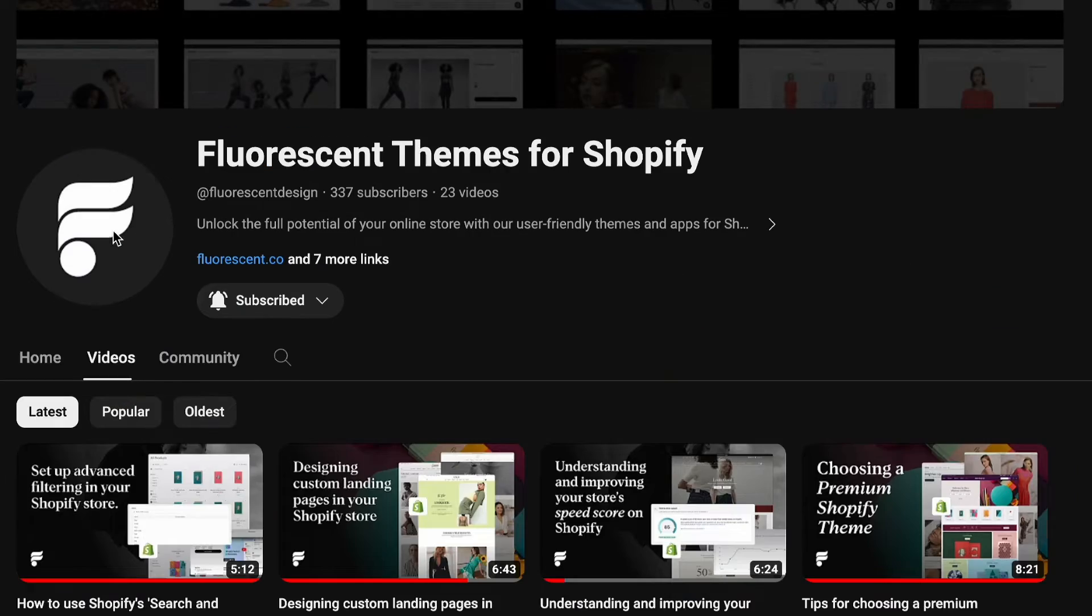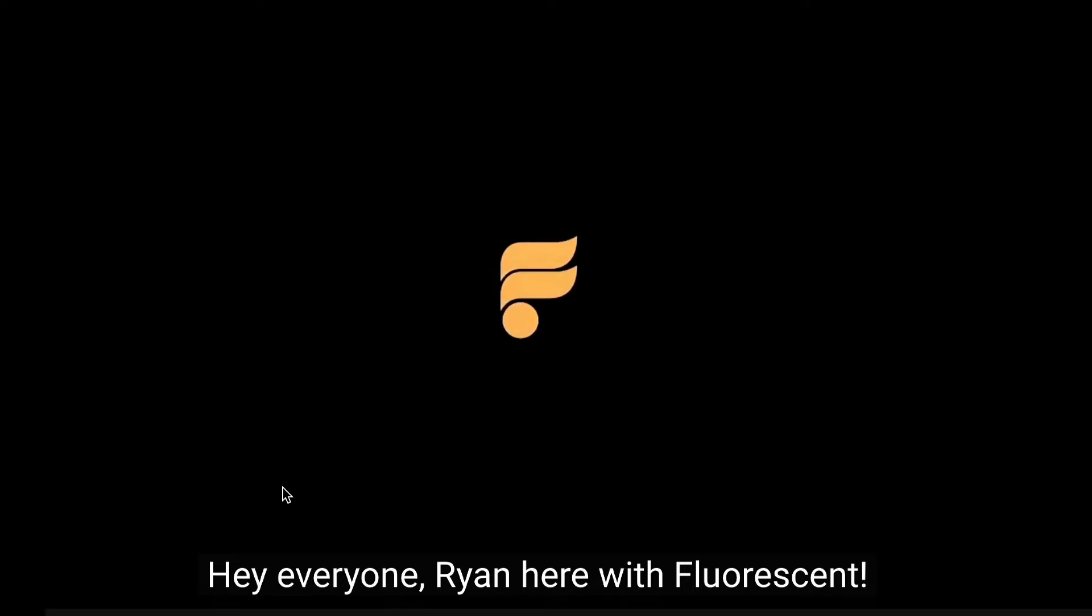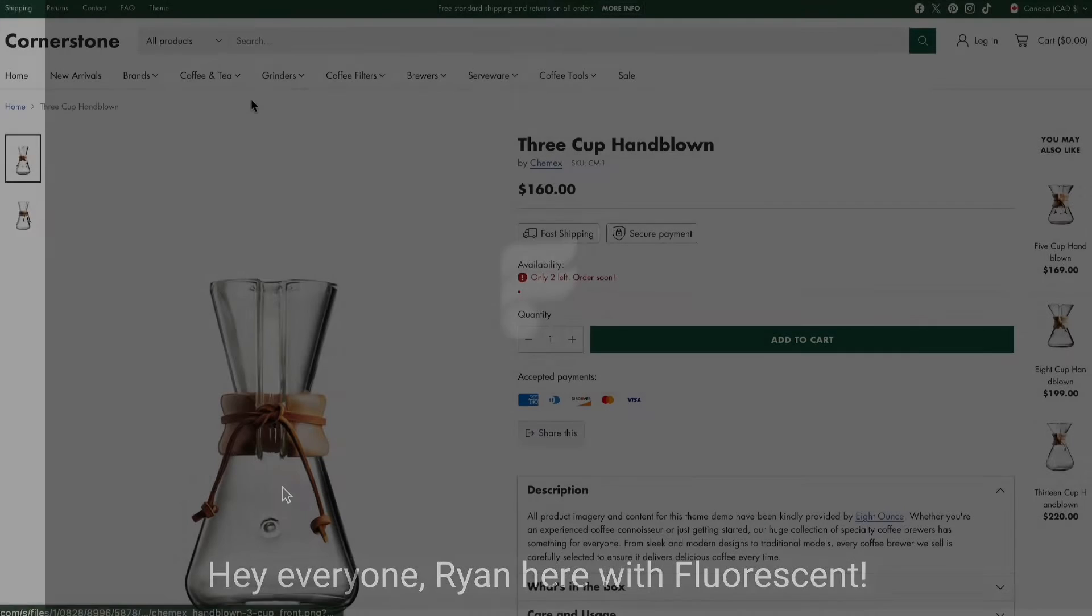So if you haven't seen part one, please make sure to check it out, the link is in the description below. Now, without further ado, let's jump right in.